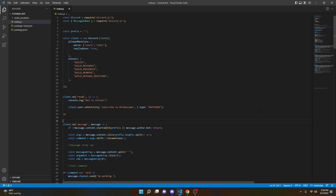Welcome back to another Discord bot tutorial. In this video, I'm going to be showing you guys how you can code a clear — or some people call it a purge — command with Discord.js for your very own Discord bot. So let's go ahead and jump right into it.